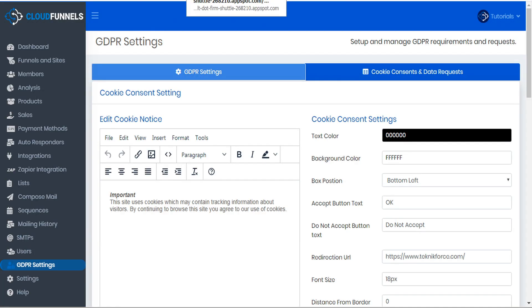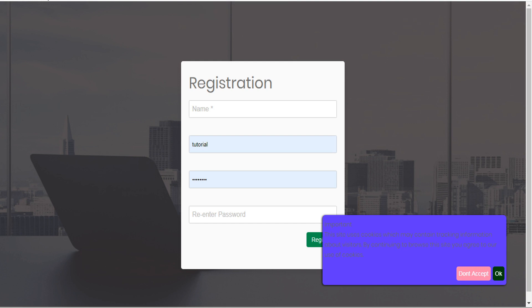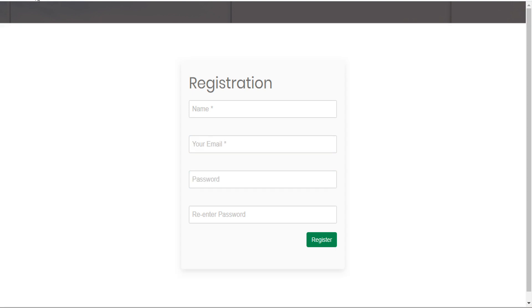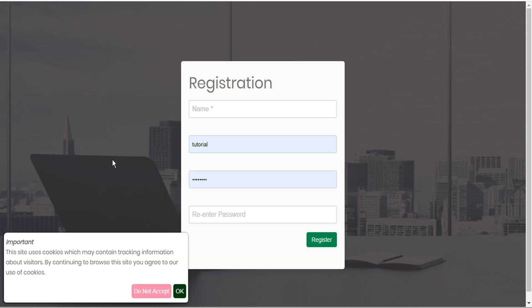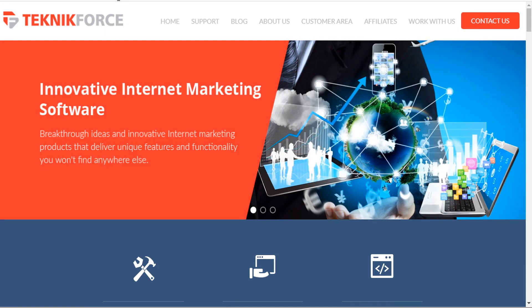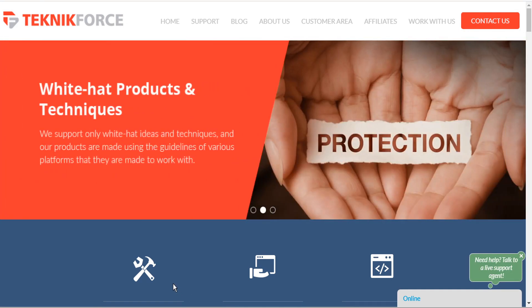Now we'll go back to our registration page and refresh the page. Here we can see our bubble has moved to the other side. The background color and text has changed colors, as well as the text of our buttons. If we click OK, it'll clear the bubble and will not display the next time the visitor comes to this page. And if we click Do Not Accept, it redirects us to the TechnicForce homepage.